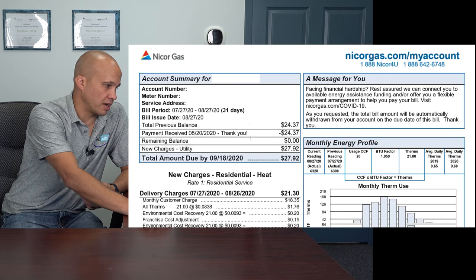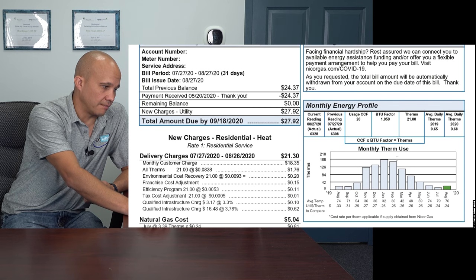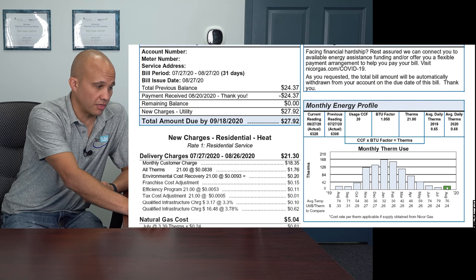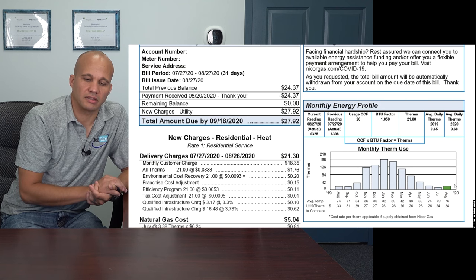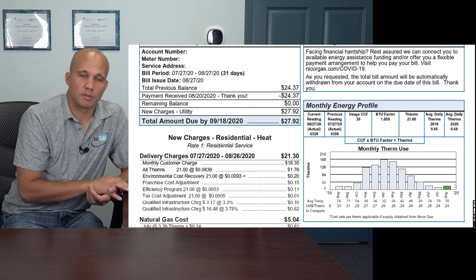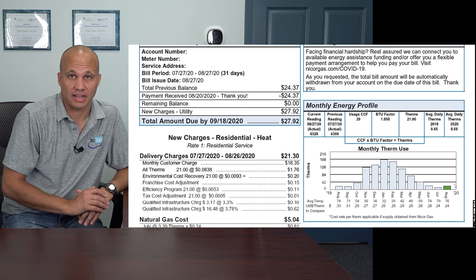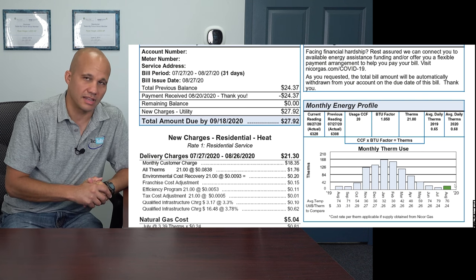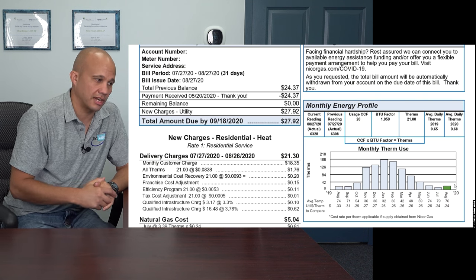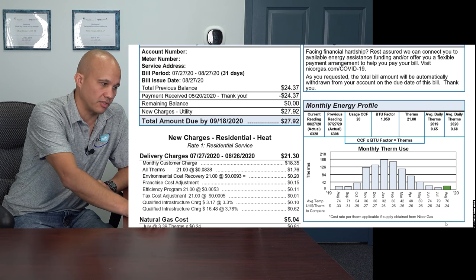Your gas bill has breakdowns, normal account info, how much you owe, and a graph showing each month. Some people have budgeted utility bills where they pay the exact same dollar amount every month — for those, you have to look not at the dollars but at the KWH and therms, because the dollars are going to be the same every single month no matter what.